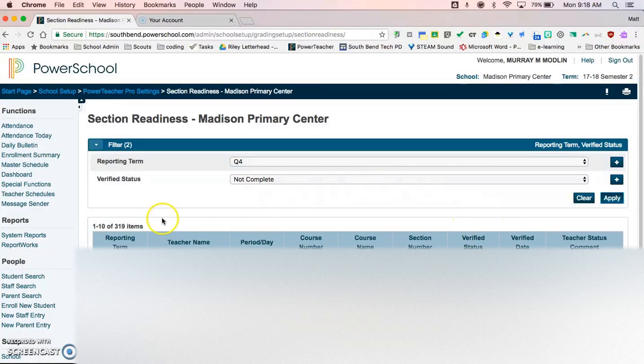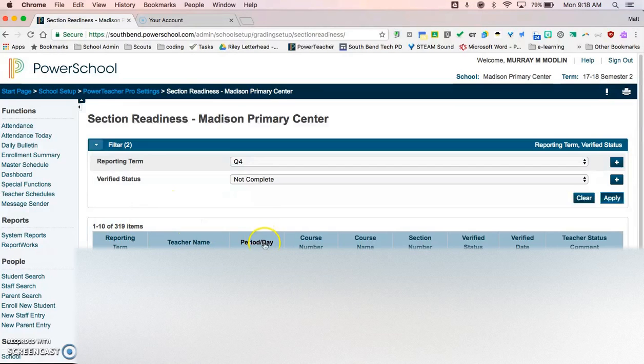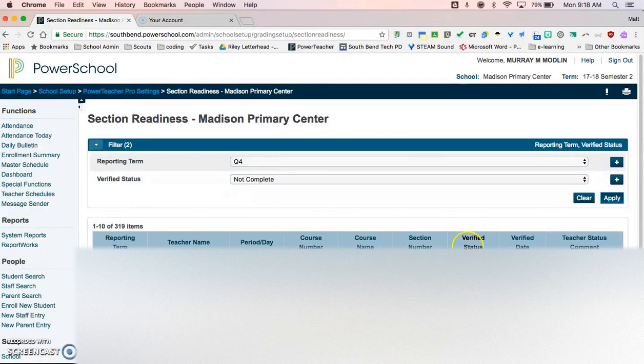You'll be able to see in here I have the reporting term, the teacher name, the period of the day, the course number, course name, section number. The verified status is marked not complete.